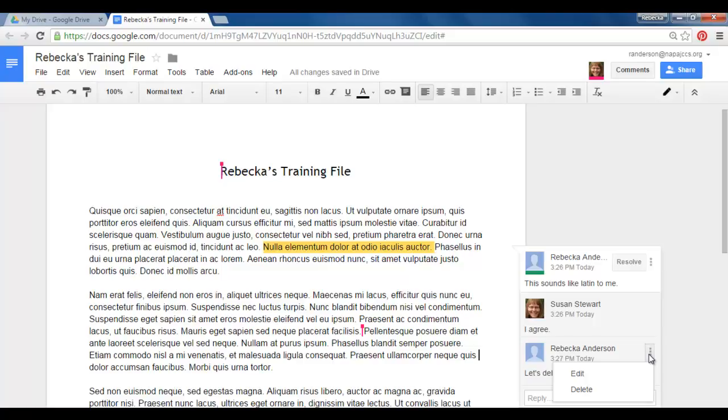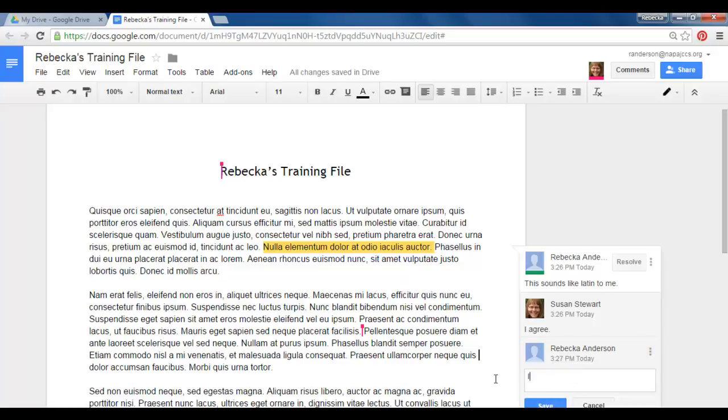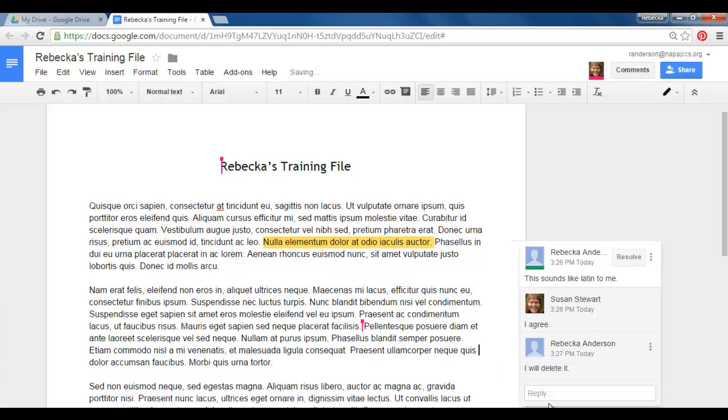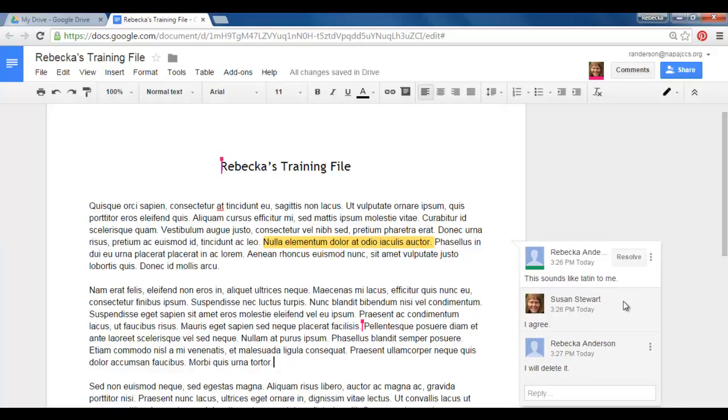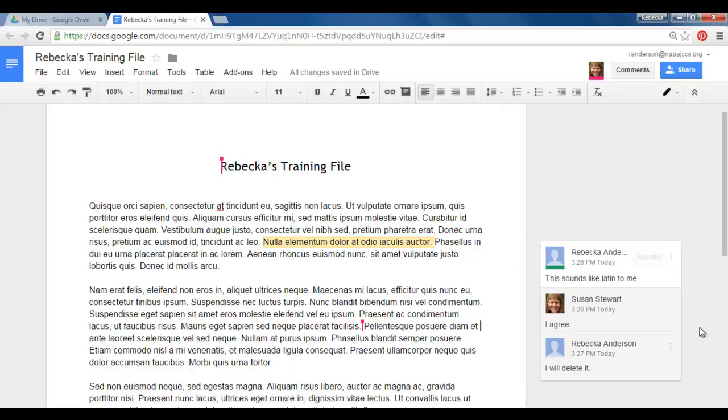I can't do that for anyone else's so I'm going to edit my own comment and I'm going to say I will delete it and I'll hit save. Okay so see if I click on Susan's I don't get any three dots there. All I can do is just continue to reply.